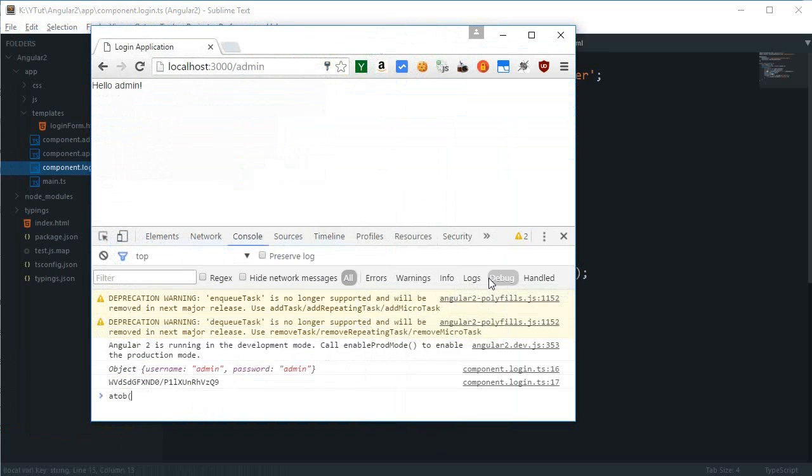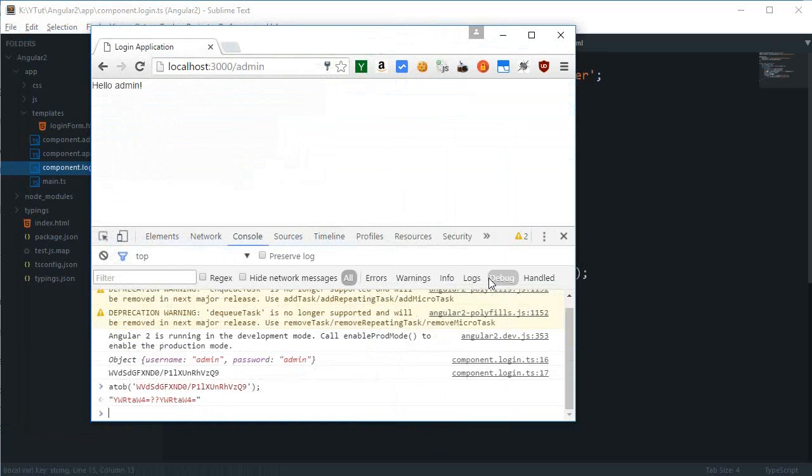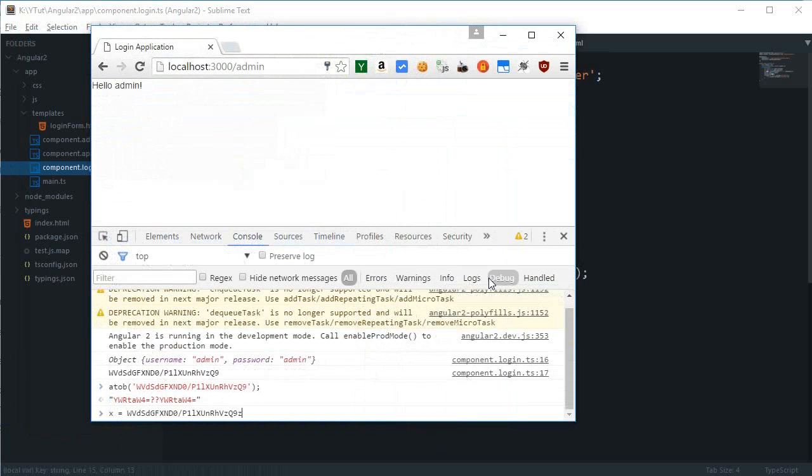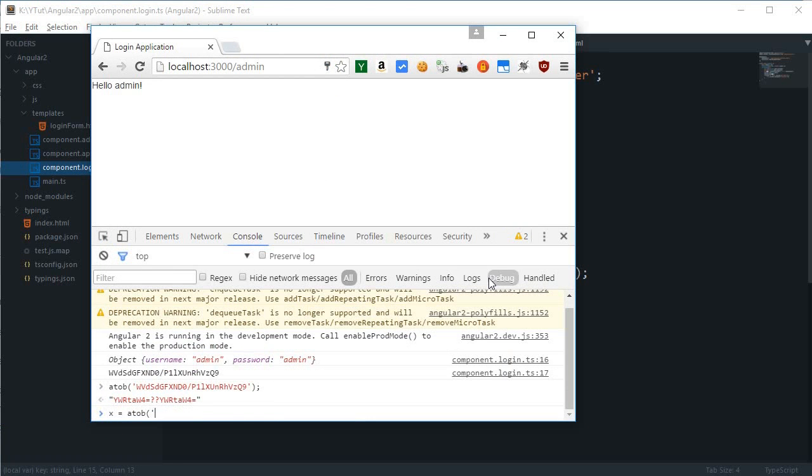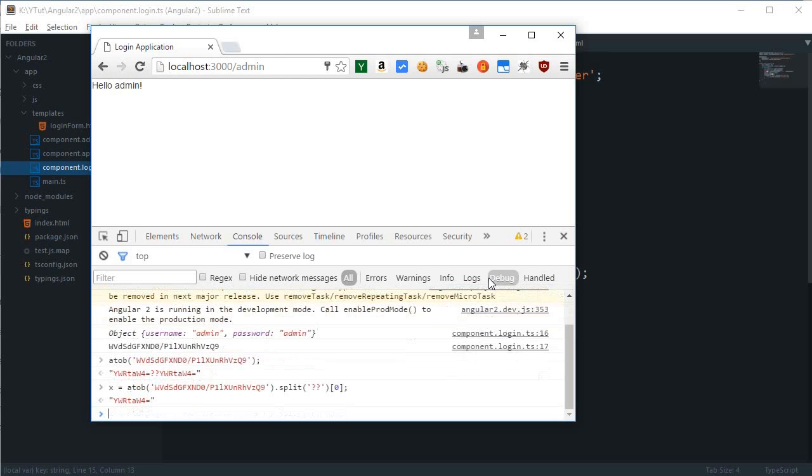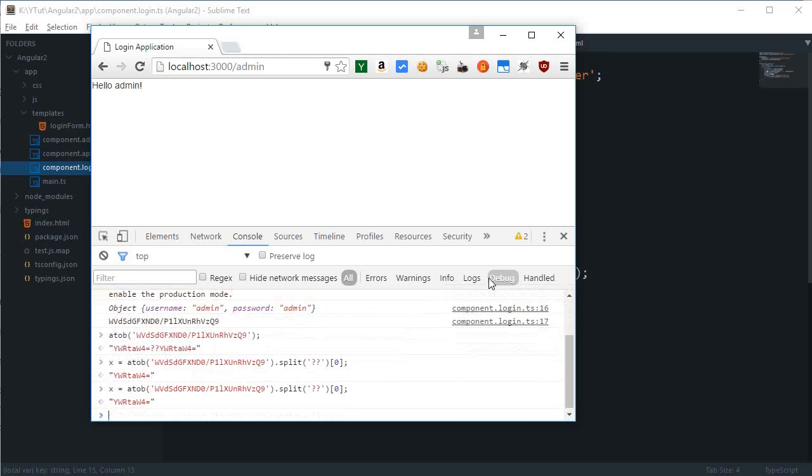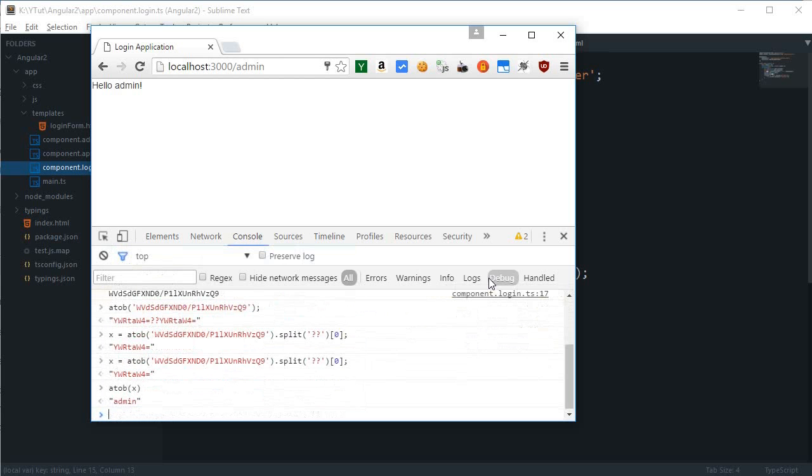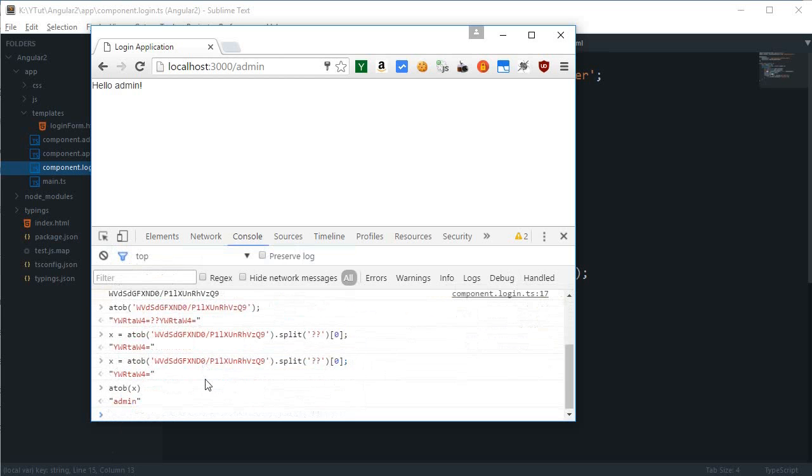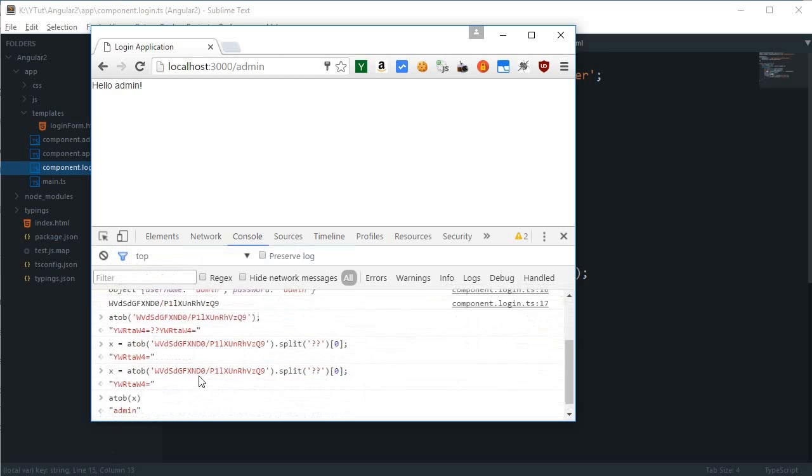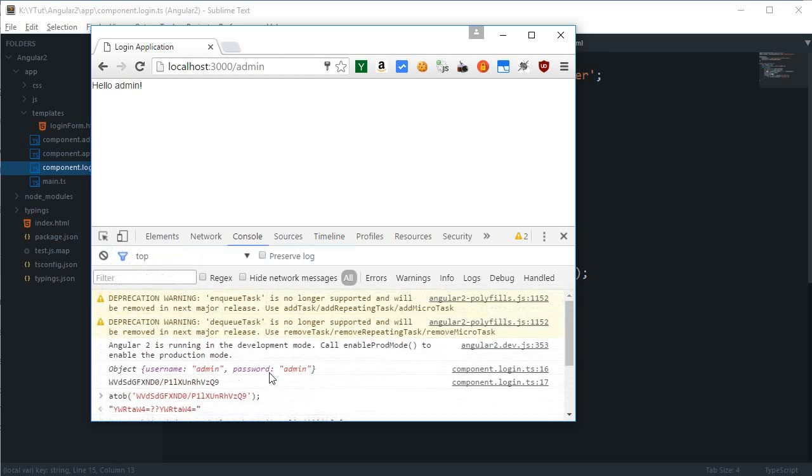...to a2b, then I get this. What I can do is x equals a2b of this thing dot split double question marks zero, and we get this. If I do a2b of x, we get the admin. That's how I'm getting information from my session key.